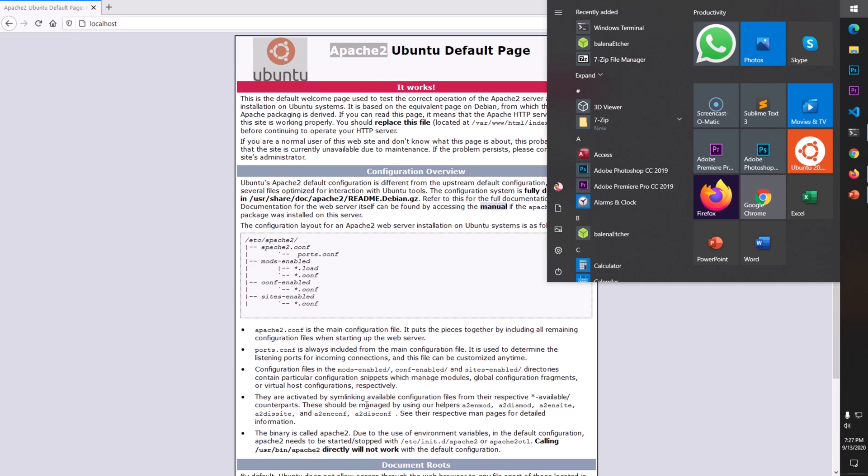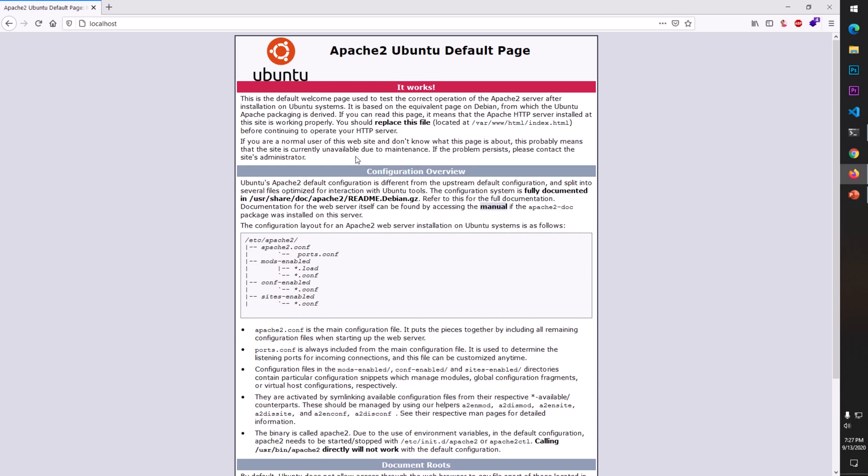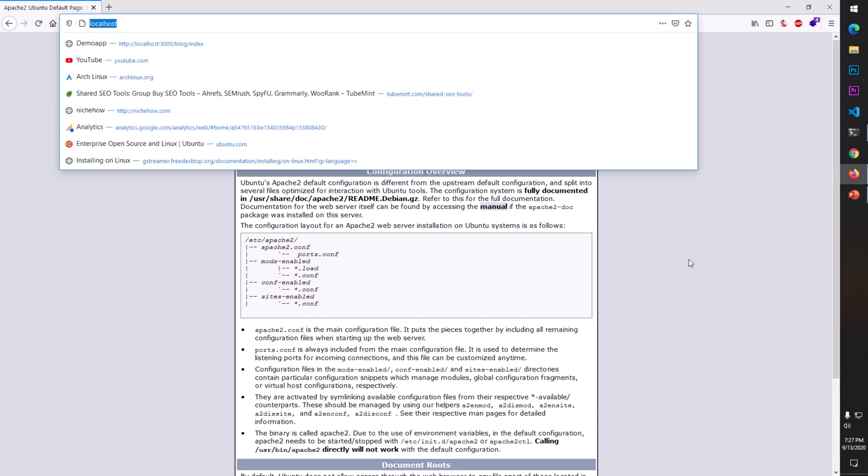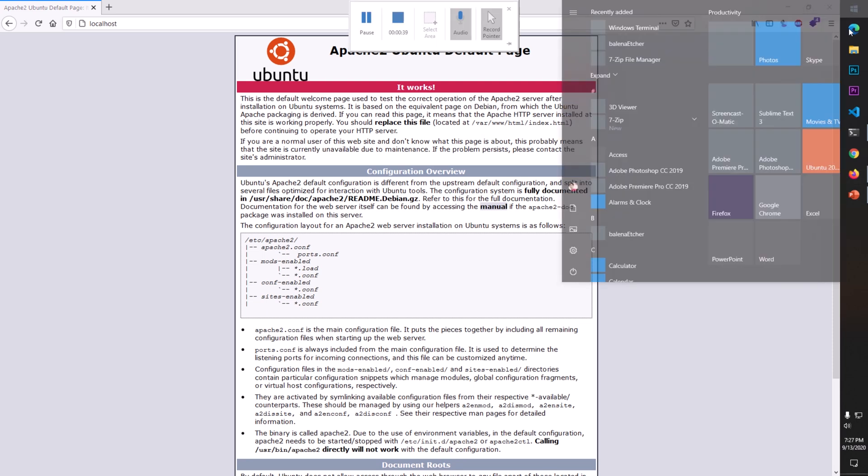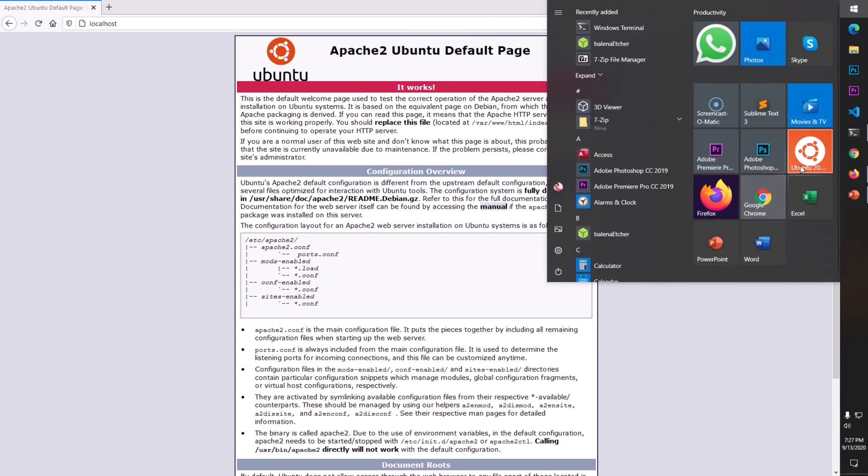Let's get started. First thing is you need to have the subsystem installed, so it needs to be enabled. I will leave a video link to help you enable the subsystem and install Ubuntu on your Windows 10 operating system.